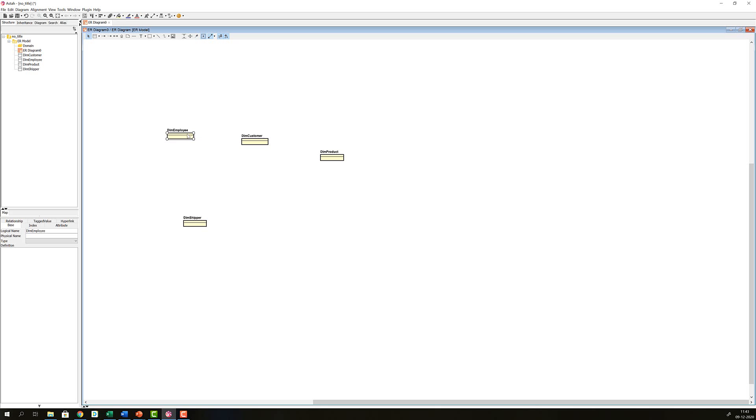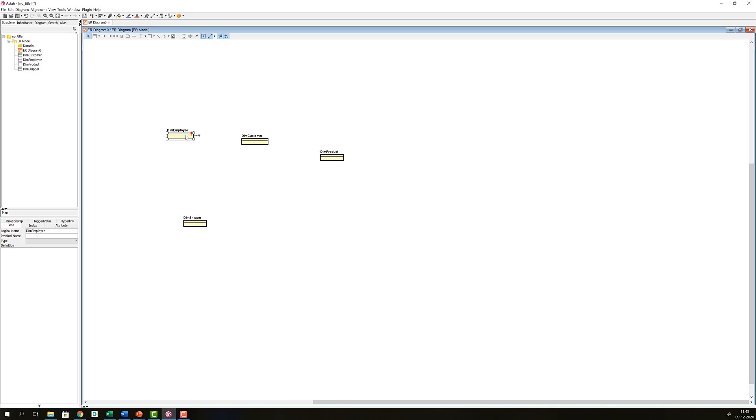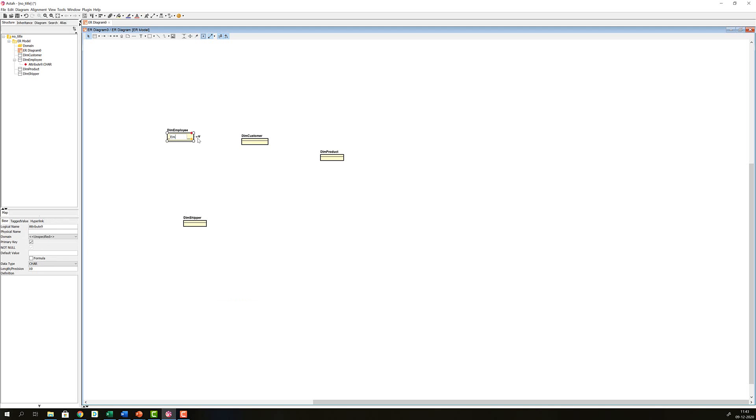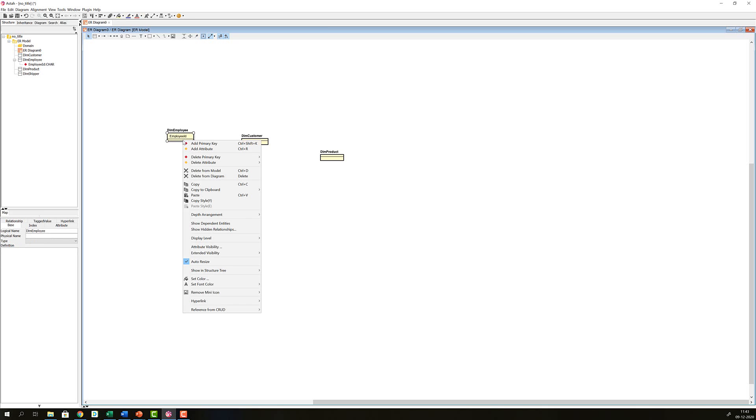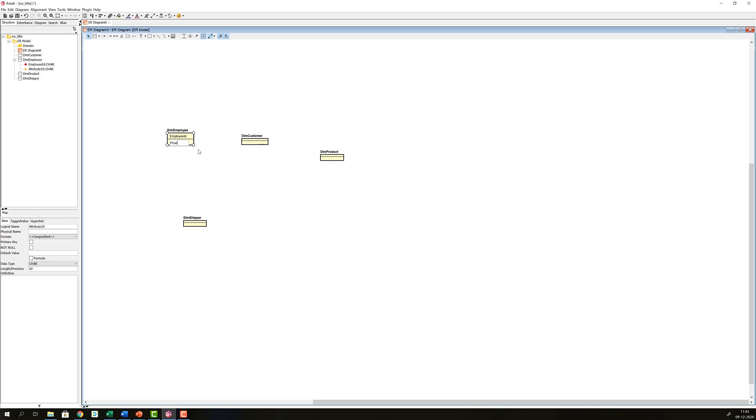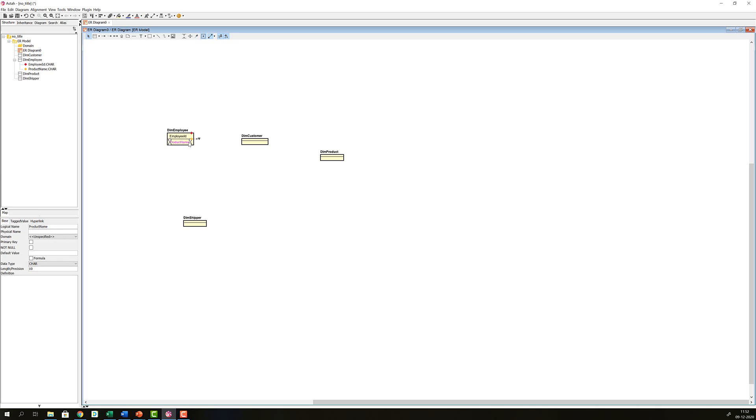So let's start out with the DimEmployee and if you look at the video going over the Northwind source database, you will know that for DimEmployee, we have the primary key, which is Employee ID. So let's add that, Employee ID, and then let's add a number of attributes, and I will use Control R for this, so it becomes quicker. Let's add Product Name.